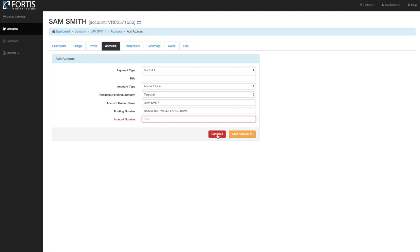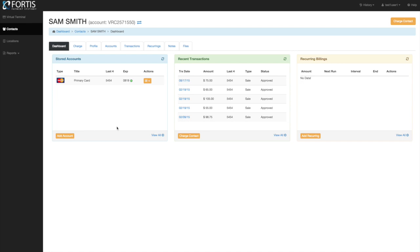Once an account is saved, it appears under the stored accounts section. You can have multiple accounts — credit cards or bank accounts — stored on file for a patient. We don't limit the number of accounts, so you can add as many as you want. Patients may want one card for their recurring plan and another for co-pays, for example. We want to make it as easy as possible to take payments from a patient.